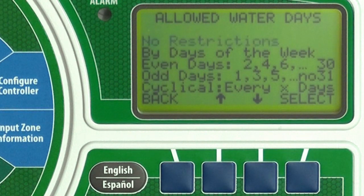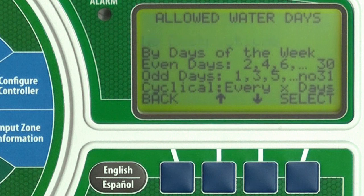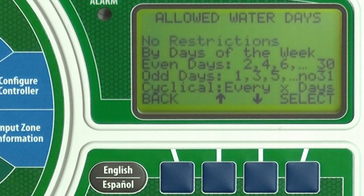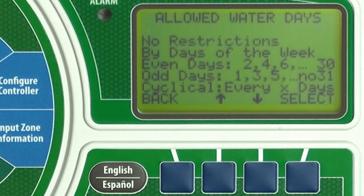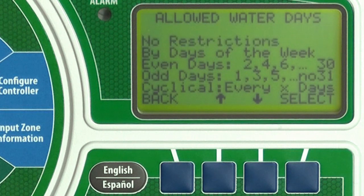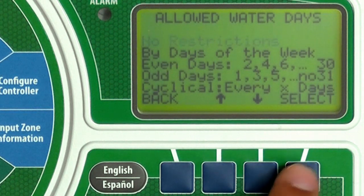Next, you choose the allowed watering days. There are several options to choose from. In this example, we will select No Restrictions, so watering can be scheduled on any day of the week. Press Select.